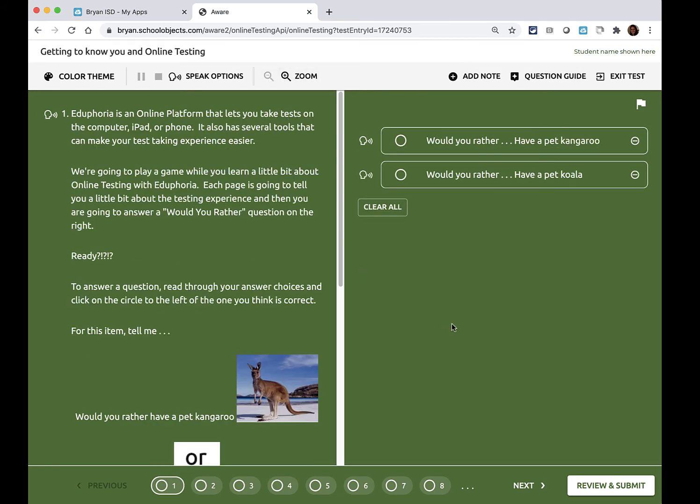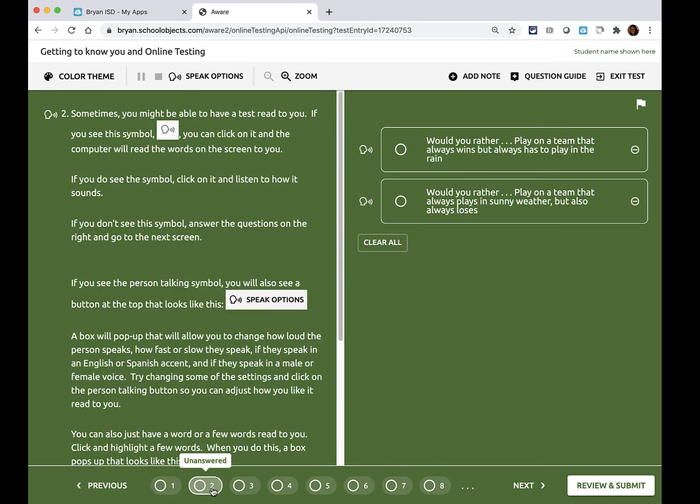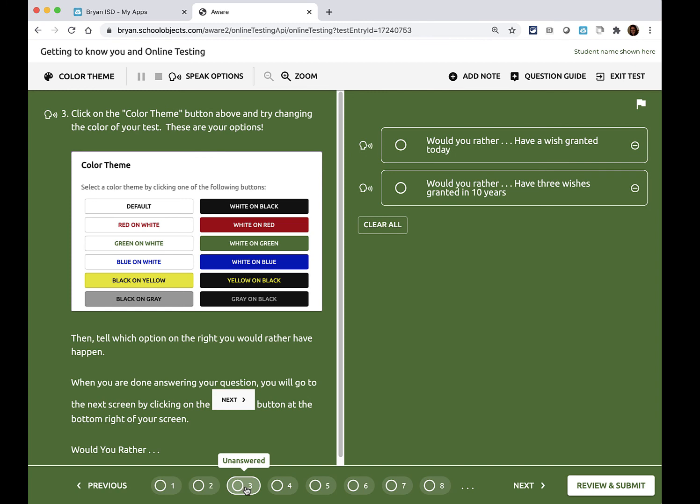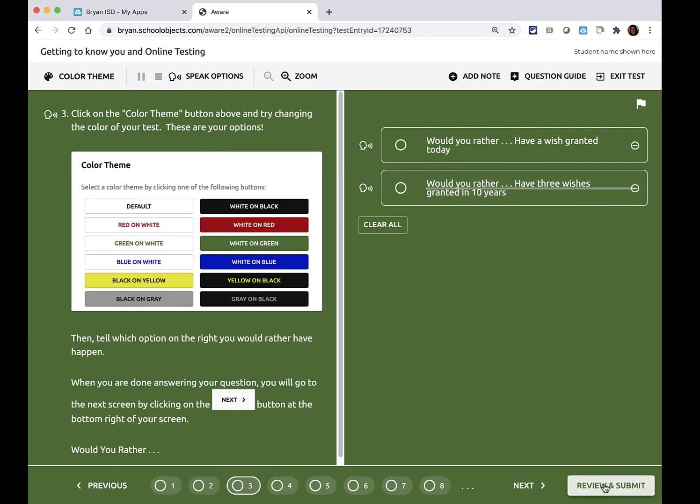And this actual test is just for fun and it gives you information about how to take your test online, from picking answer choices to crossing out answer choices and how to submit your test when you're finished. To log out you click exit test.